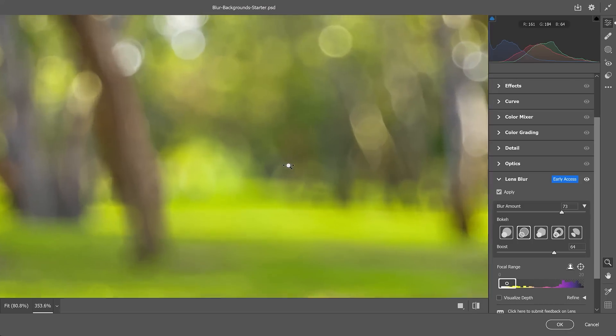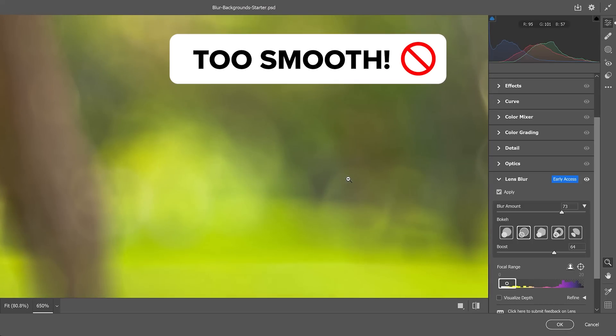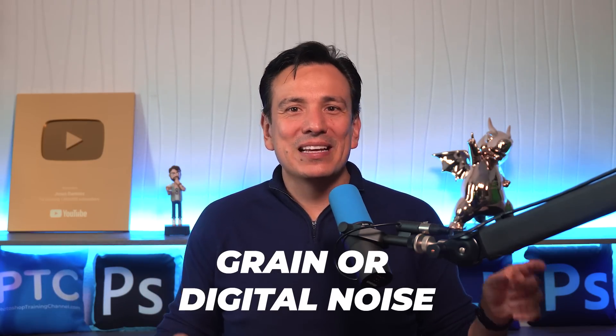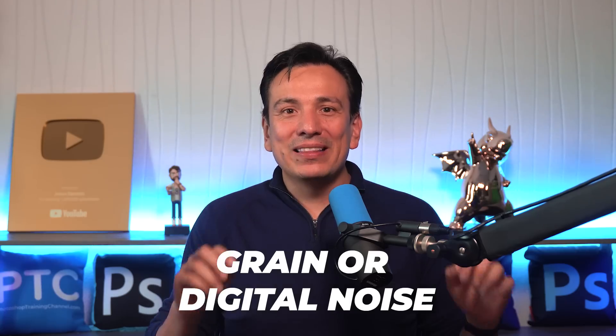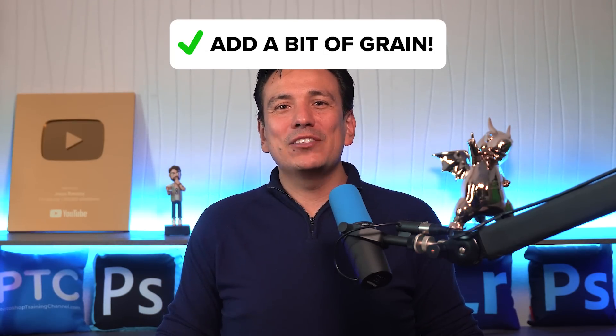One of the issues with blurring backgrounds digitally is that the result is soft and very smooth. All real photos have a degree of grain or digital noise. And without it, they can look fake or overly manipulated.